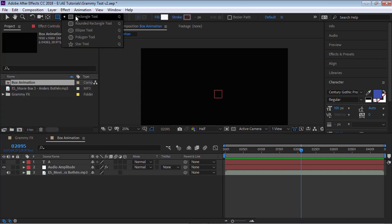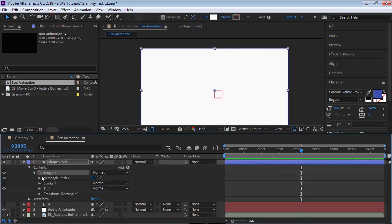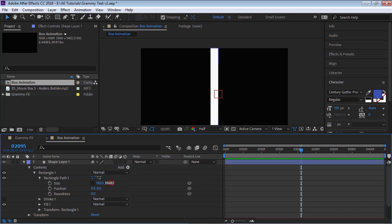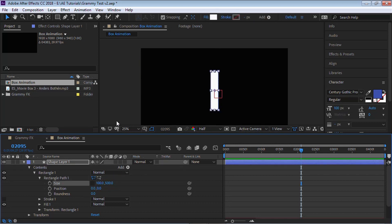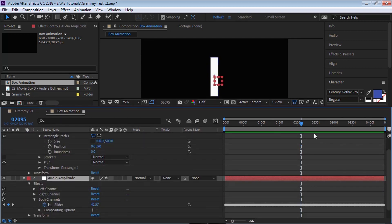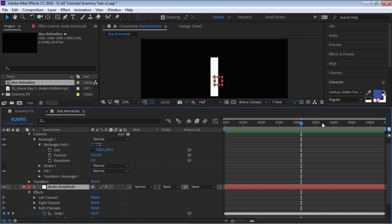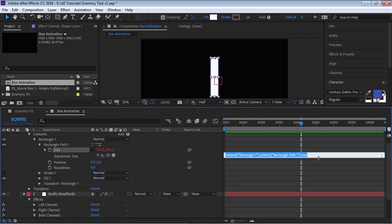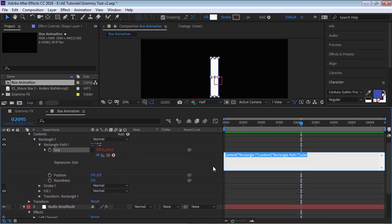Go to the rectangle tool and double-click to create a shape layer. Let's drill down to the rectangle path, unlink it, and let's make the width 100 and the height 500 pixels.